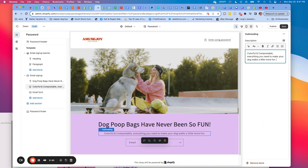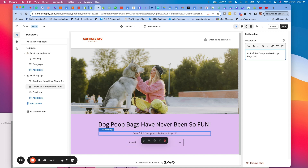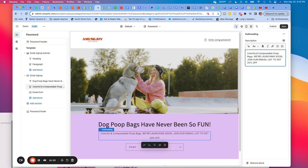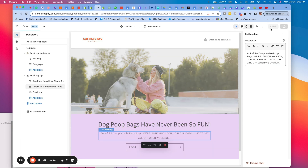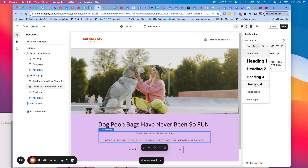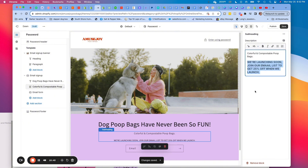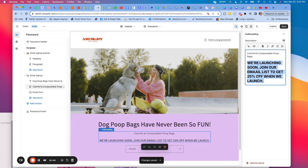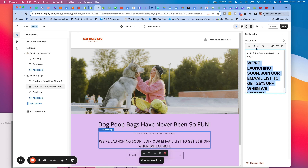You want to keep the copy as short and sweet as possible. So maybe: 'Colorful and compostable poop bags' and then 'We're launching soon — join our email list to get 25% off when we launch.' We can adjust the text, make it a different heading. Sometimes you just have to play around until something looks pretty good.